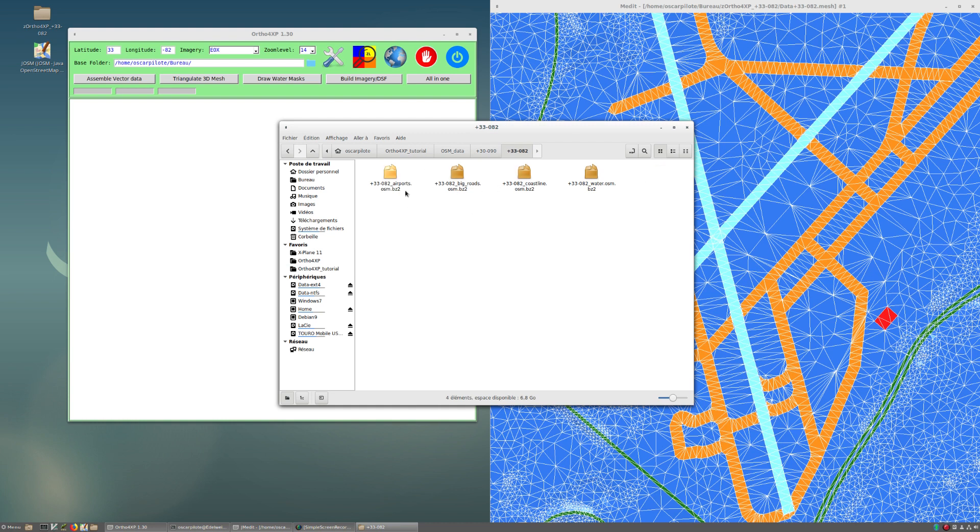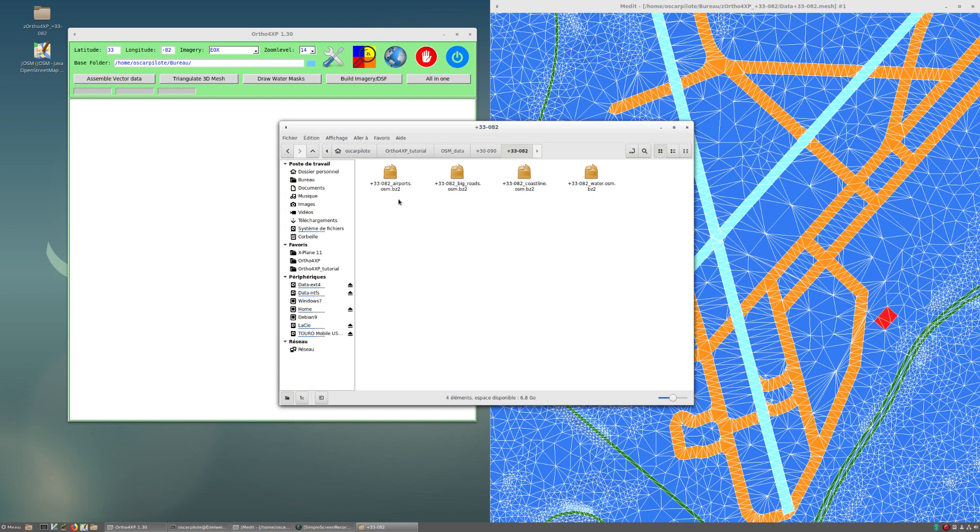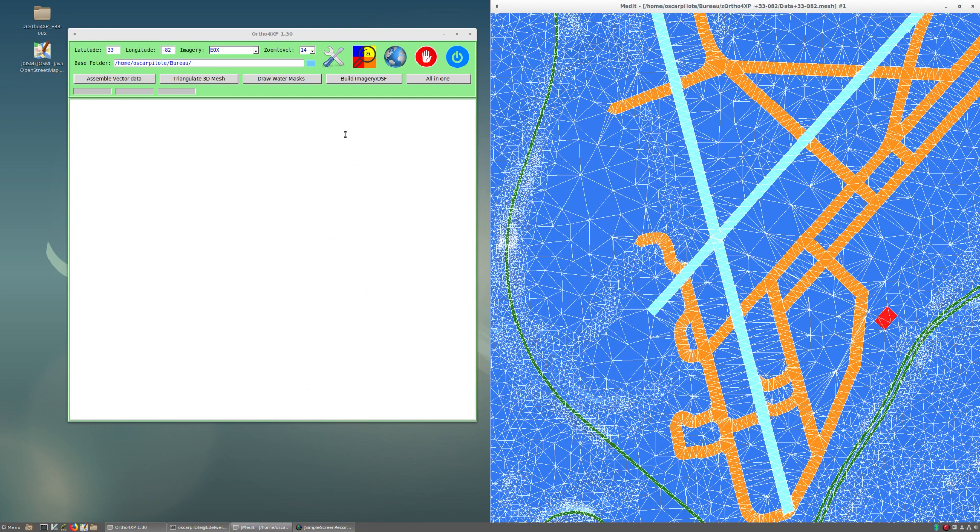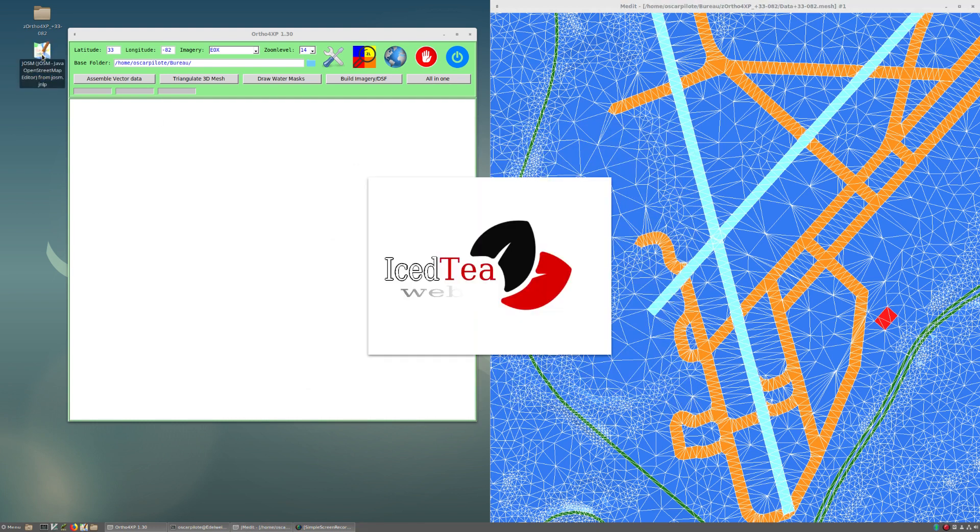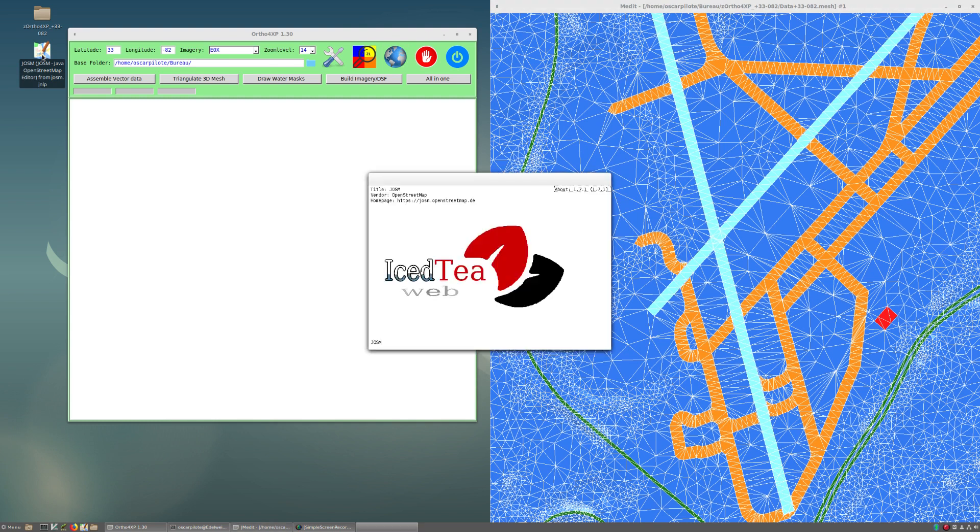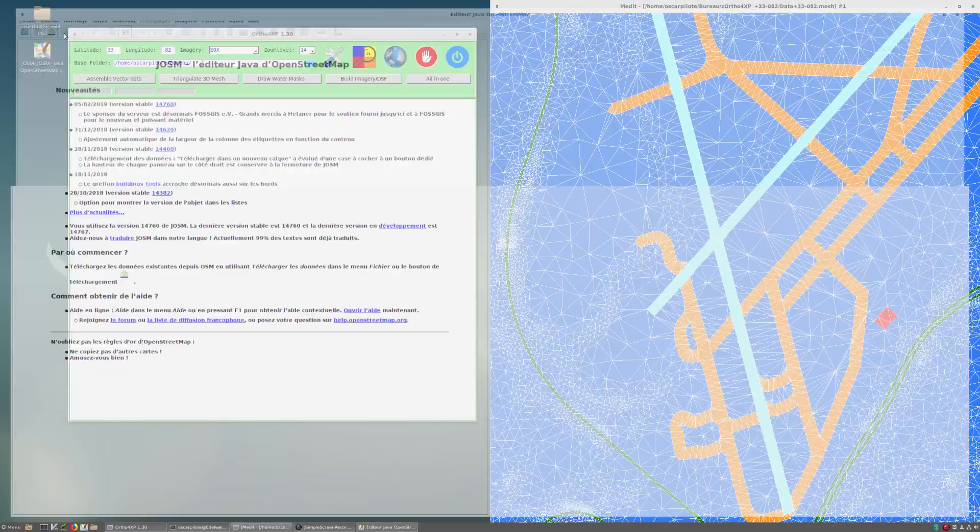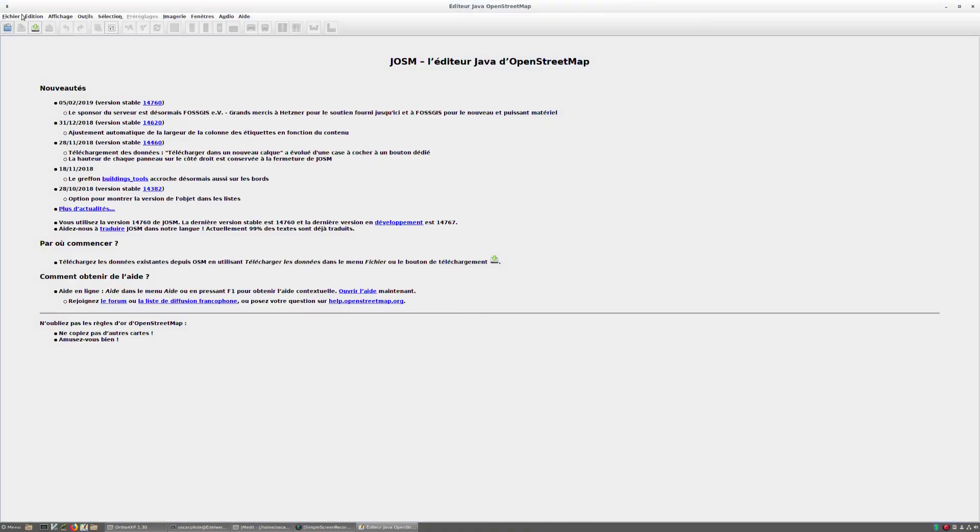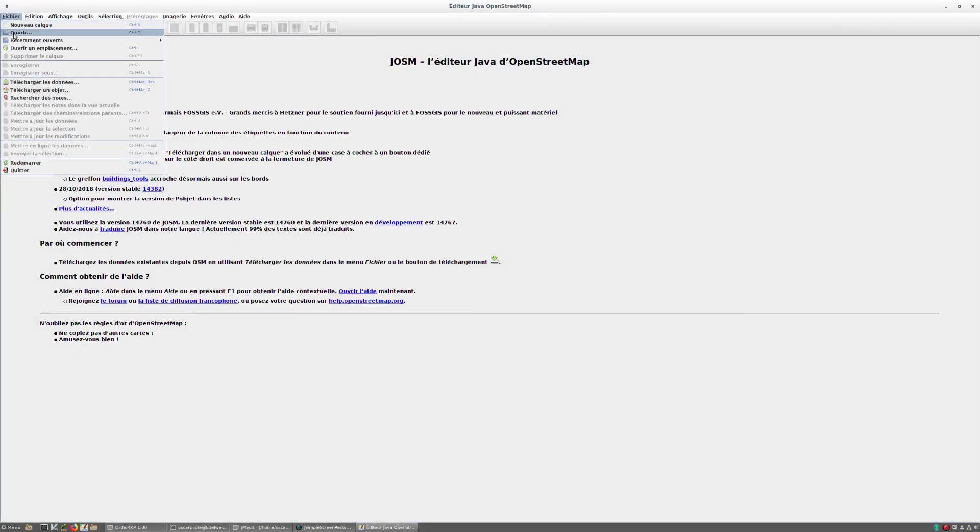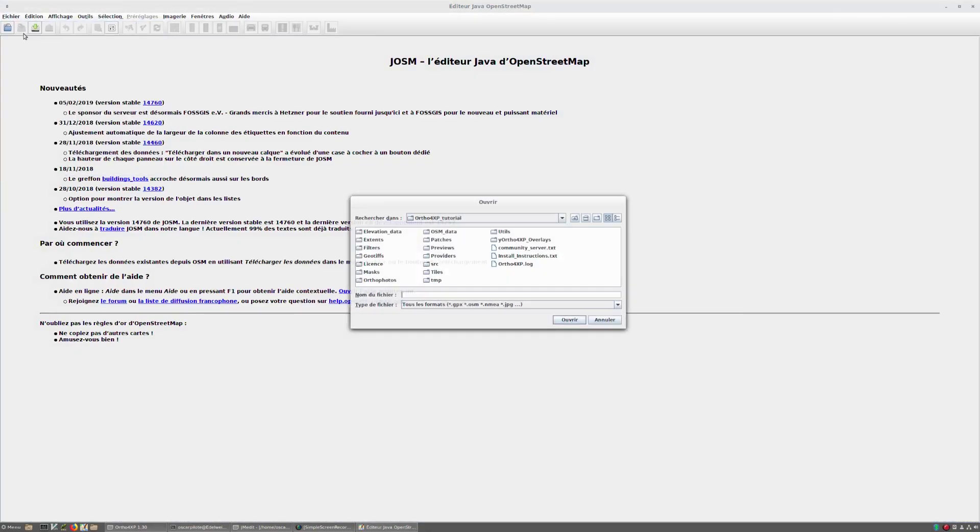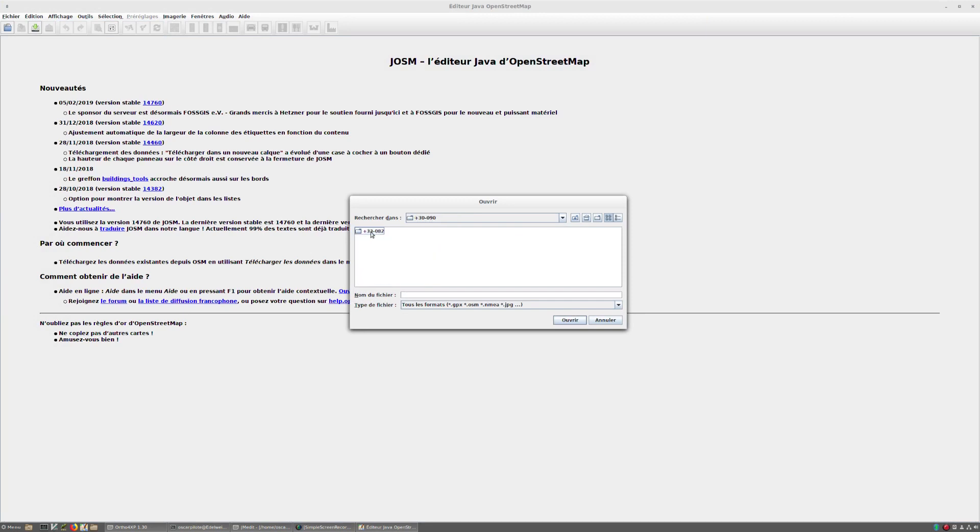Here we have four files—one related to airports, roads, coastline, and water. You can't read these files directly with a text editor because they're compressed by default for space efficiency, but we can open them directly with the Java OSM editor, which I encourage you to download.